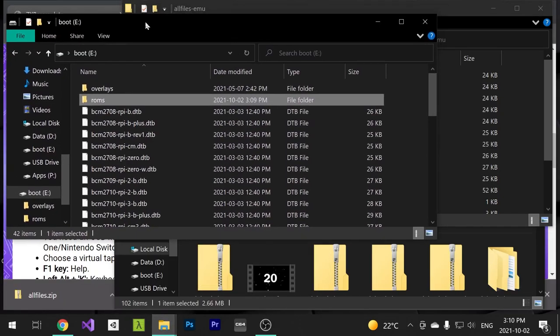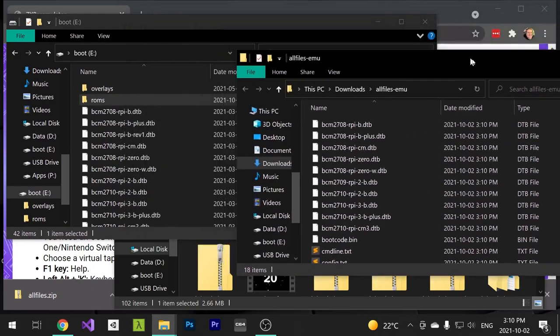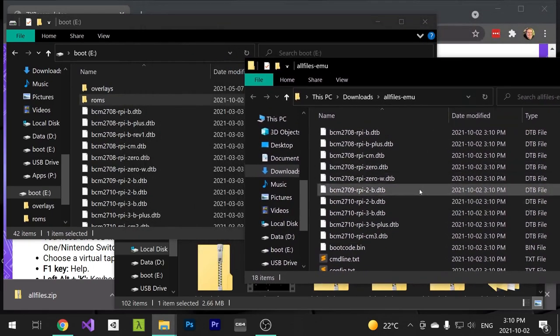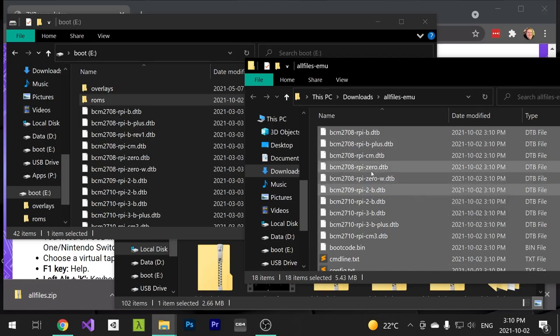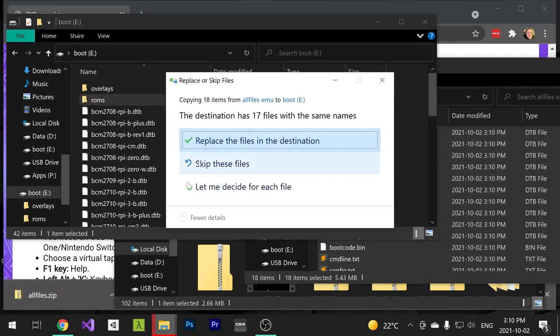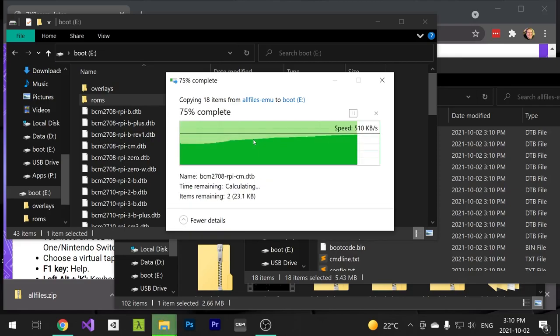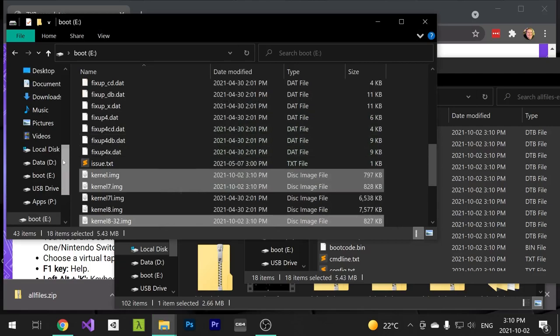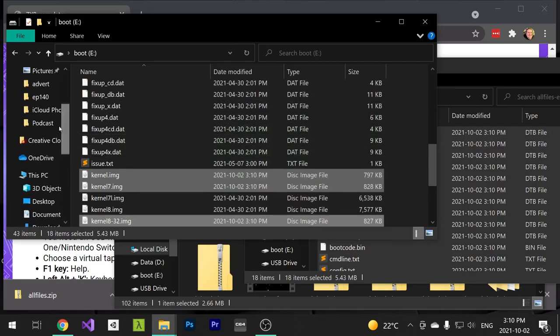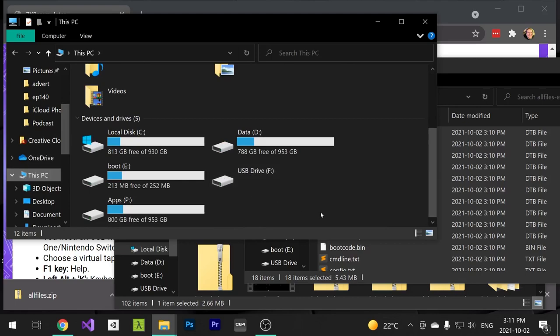Open up your other window with the boot disk folder and copy the files in all files over to it. Overwrite any files when prompted. And that's it. Now all we need to do is eject the SD card and insert it into the Pi.